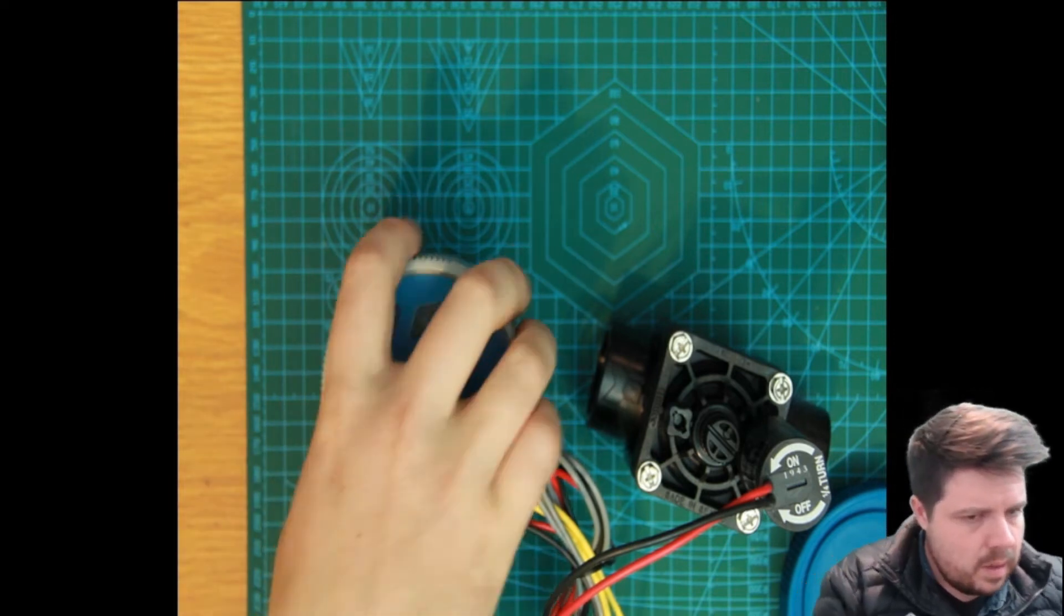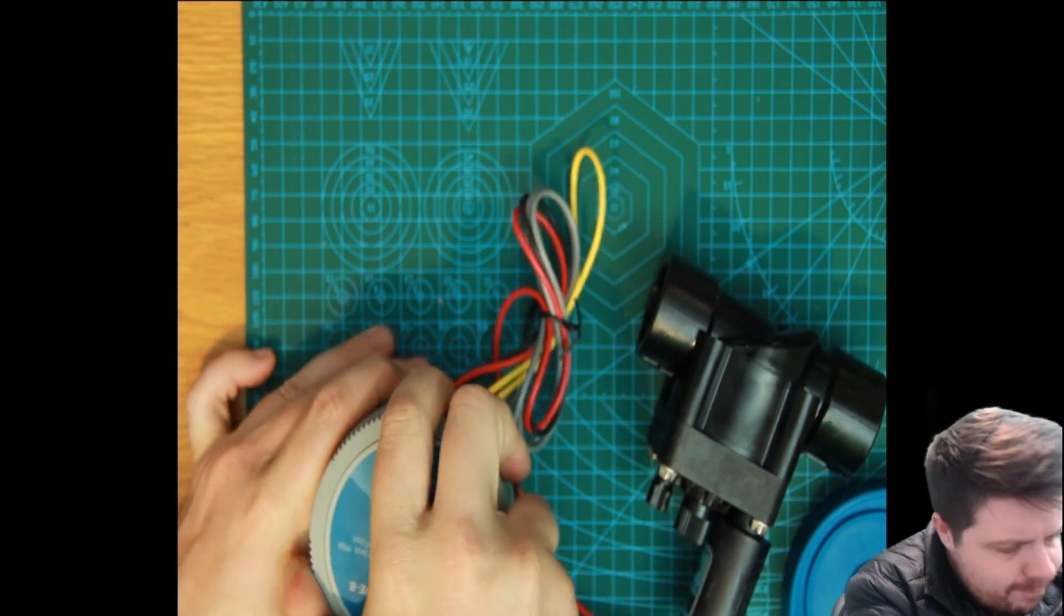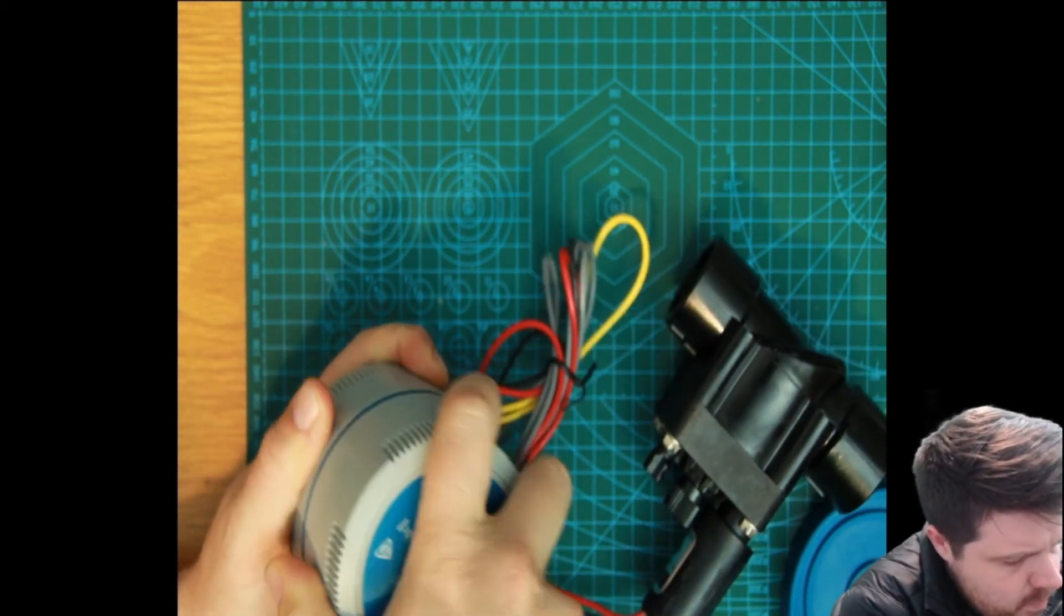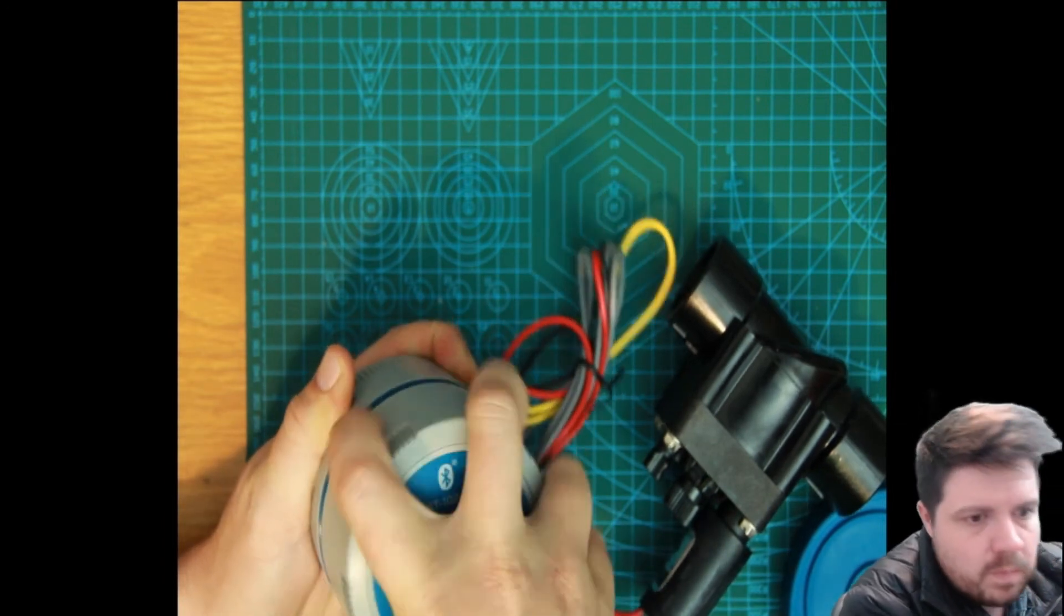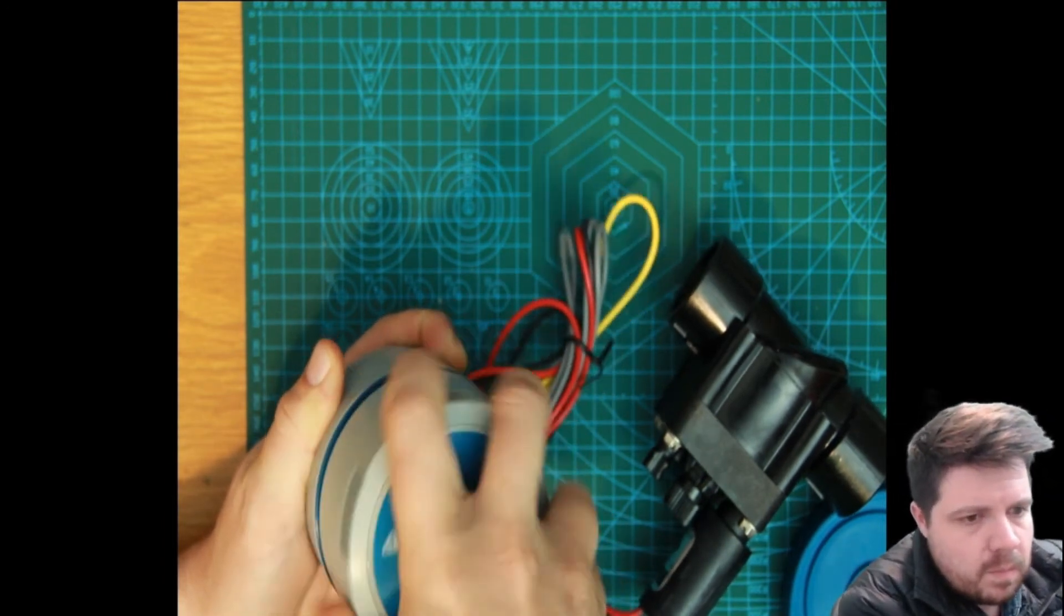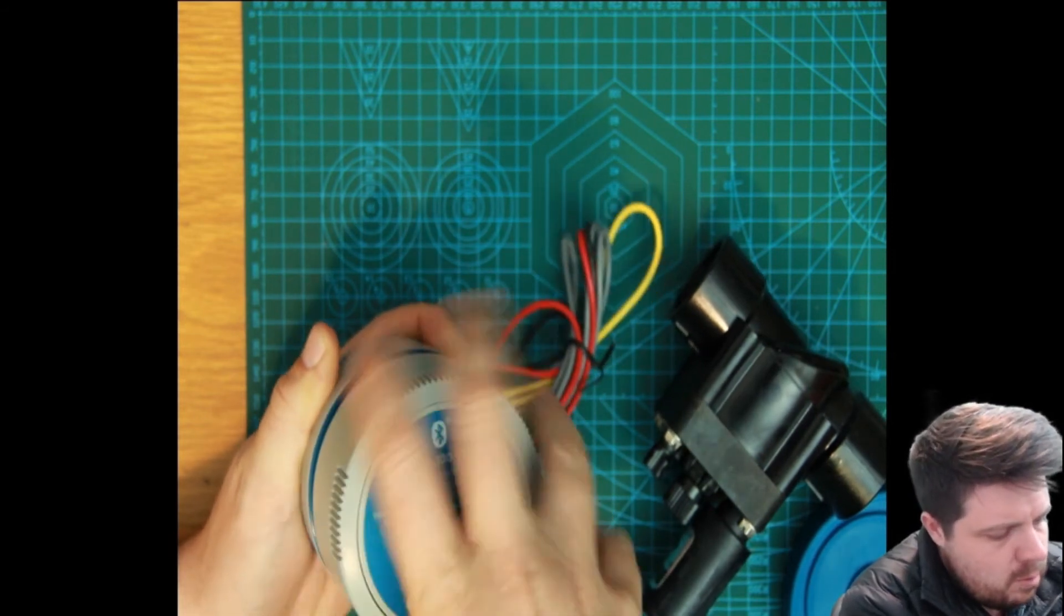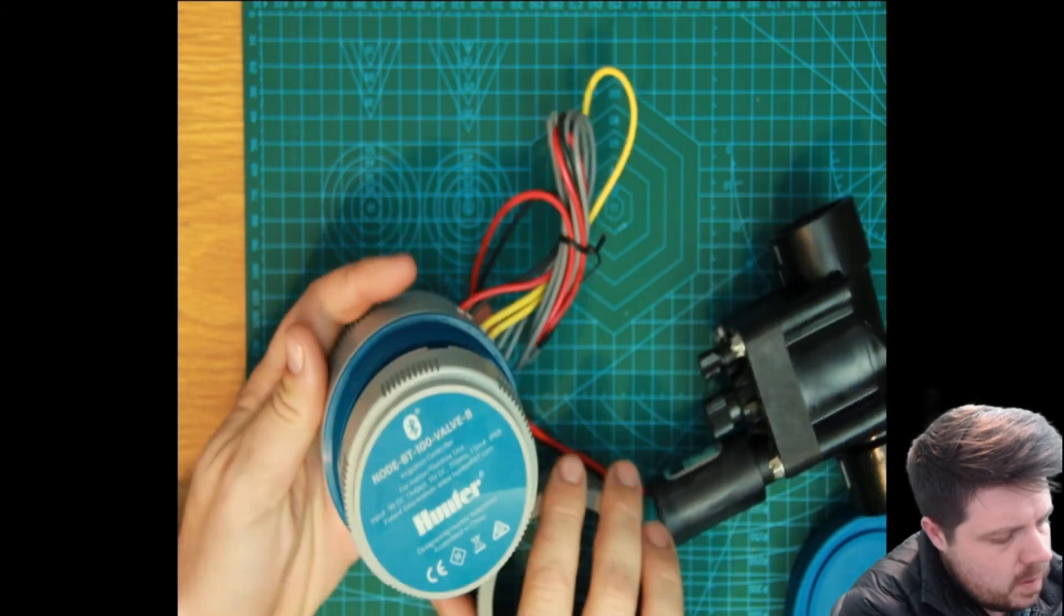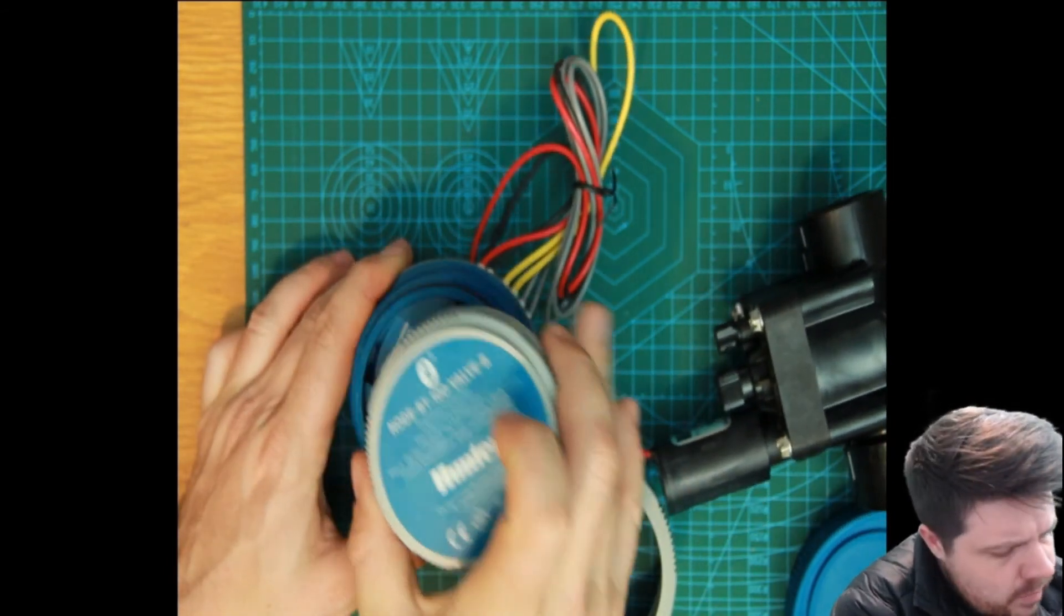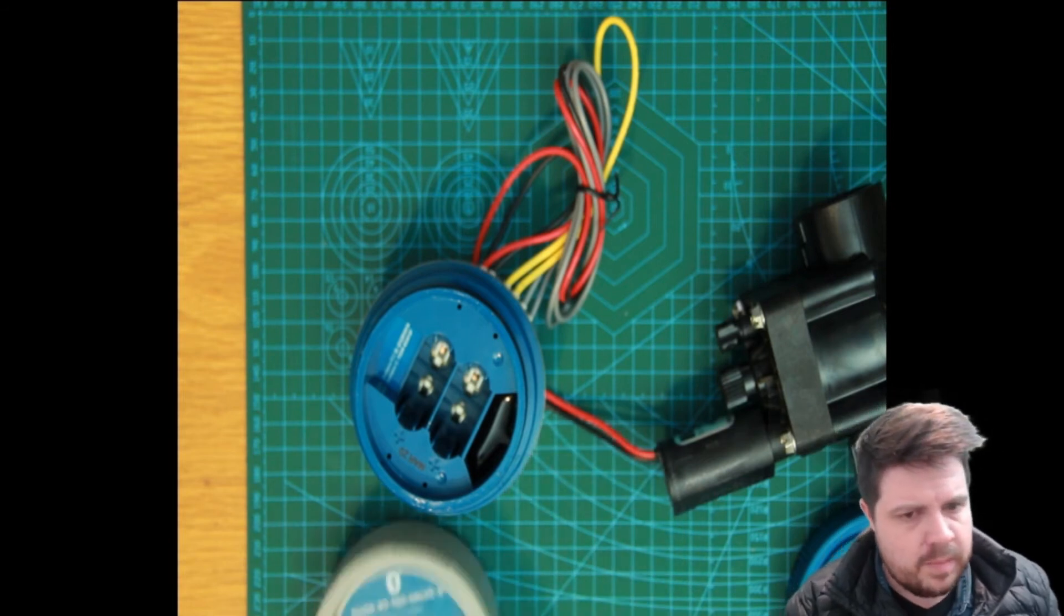And if we unscrew the back. Yeah, we found a new configuration from Hunter.